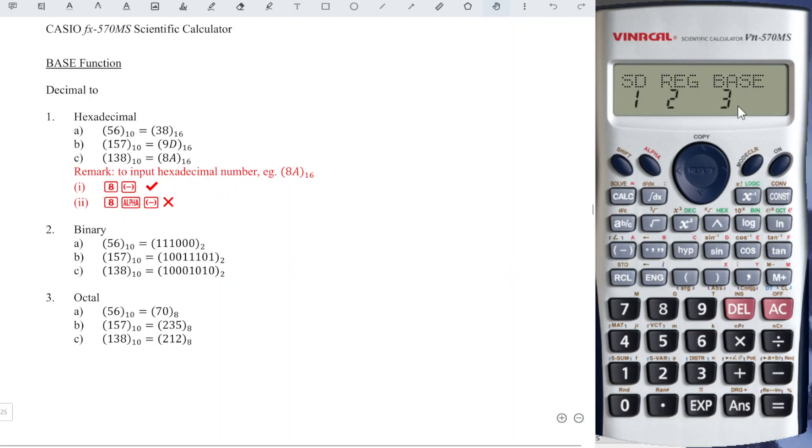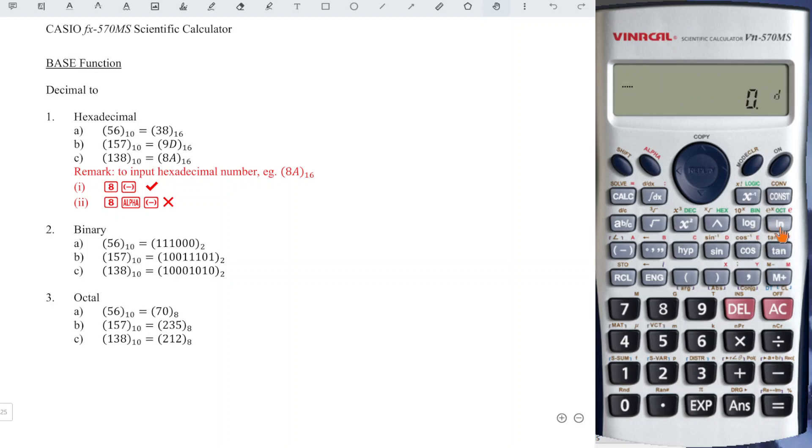First, we press mode two times until we see the base function, which is number three. Since we have four different bases here - decimal, hexadecimal, binary, and octal - we have to make sure that the screen shows the correct letter before we proceed, before we input.